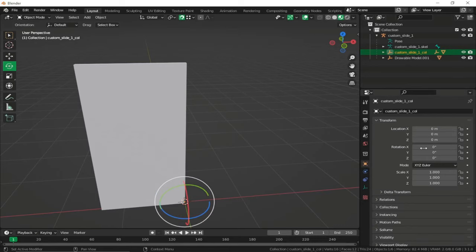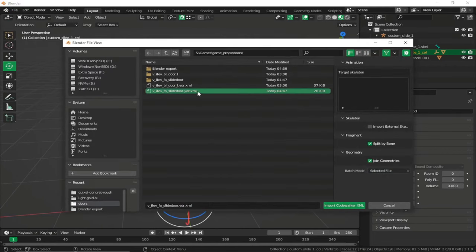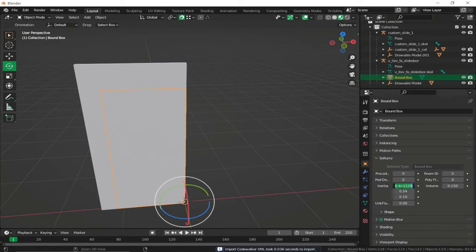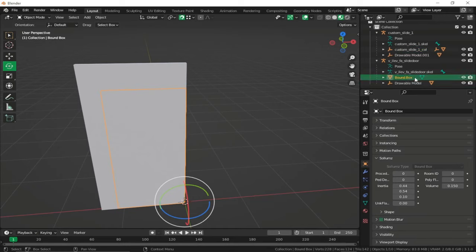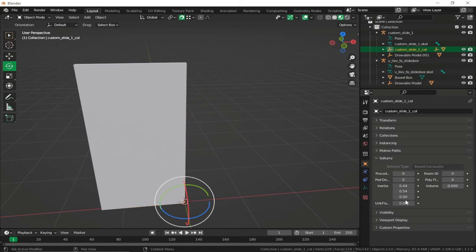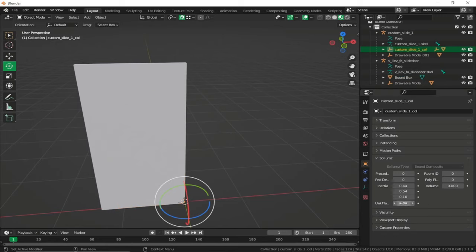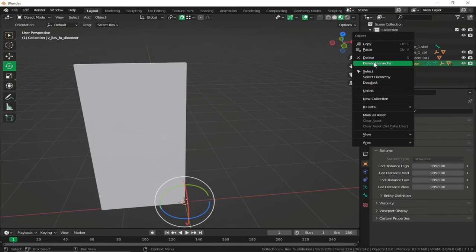Match our collision flags — go to Sollumz in the properties. Re-import the GTA slide door, go to Bound Box and copy the values. Select our collision, copy the first value, go back to the GTA door Bound Box, copy the second, third values, and the unknown flag, pasting each into our custom door's Bound Composite. Skip the volume. Select the GTA door hierarchy and delete — now we have our custom slide door.